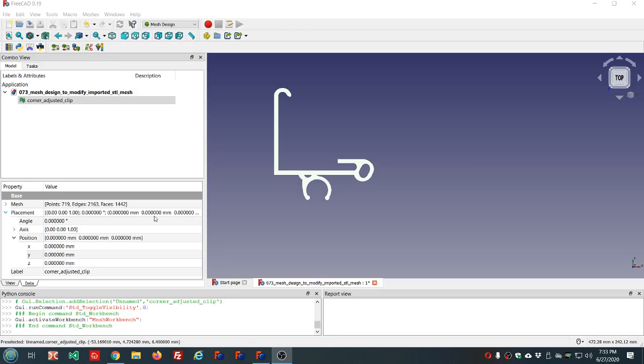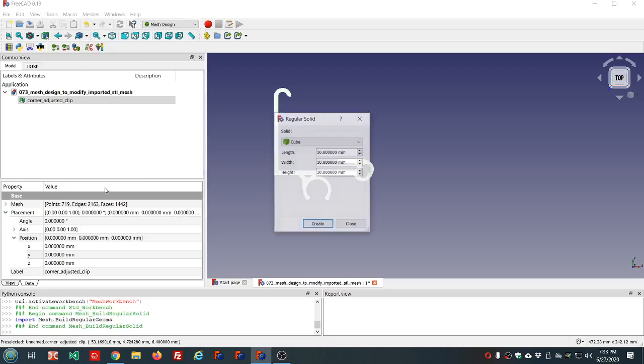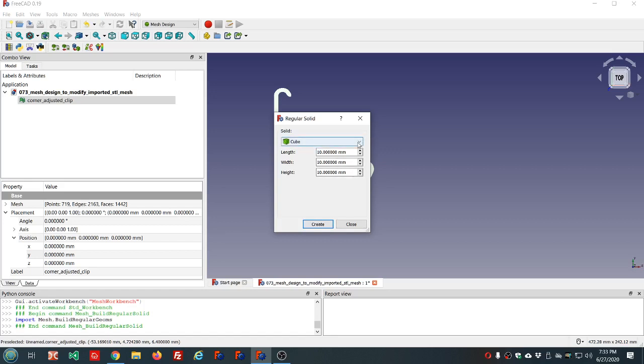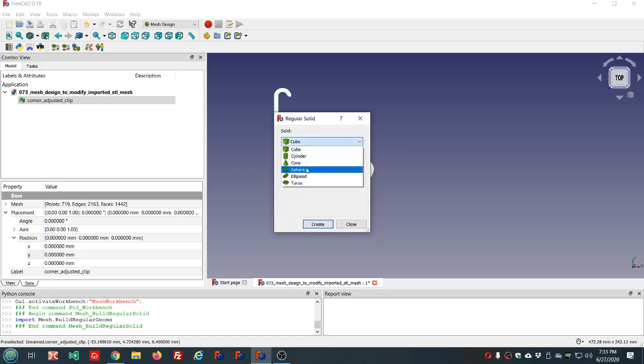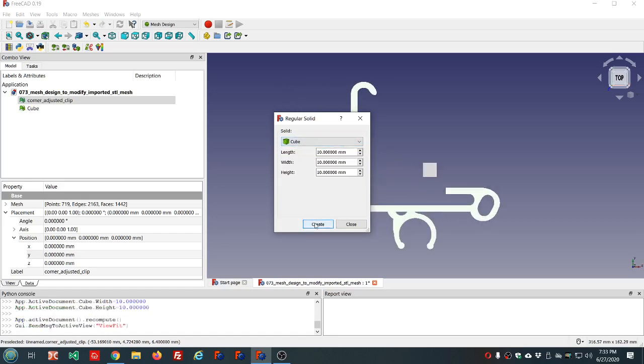So my plan is to use some mesh primitives and boolean operations. I'm going to create a cube. You can see we have cubes, cylinders, cones, and the like. I'm just going to use a cube.